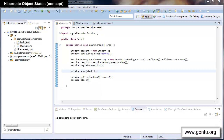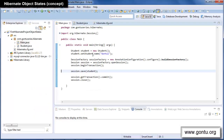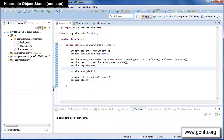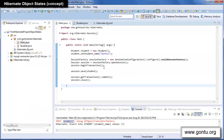If you remember, in the earlier tutorial I explained the concept of the save function. What I did was I created a student object and then passed that object to the save function, and when I ran the application Hibernate inserted a new student record into the student table. If I run this Hibernate application one more time, it will simply insert one more student record — and it did, as per expectation.